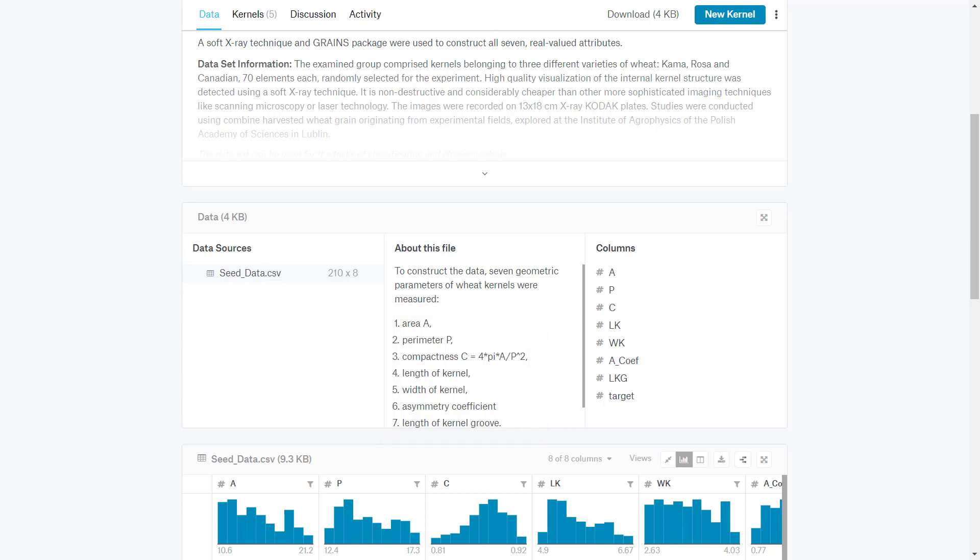This data will determine if each seed is in a certain variety of wheat, such as Kama, Rosa, or Canadian.